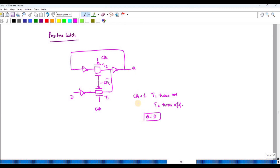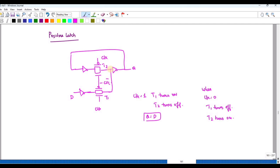When T1 is on, D-bar is received at the intermediate node and Q becomes equal to D. When clock is 0, T1 turns off — because for T1 the clock value is 0, so both the NMOS and PMOS of T1 turn off — and T2 turns on. Whatever value is stored there feeds back through an inversion, so the Q value is retained as the previous value: Q(t+1) = Q(t).